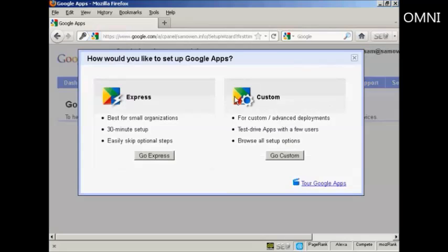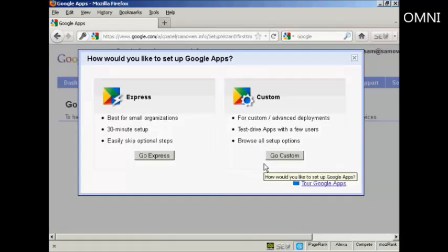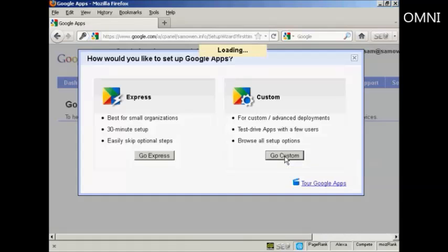And there we go. And then it says how would you like to set up Google Apps? You can either have the Express or you can have the custom one. And I'm actually going to use custom for this demonstration because it will show off everything that's in Google Apps. So I'm going to click on custom.